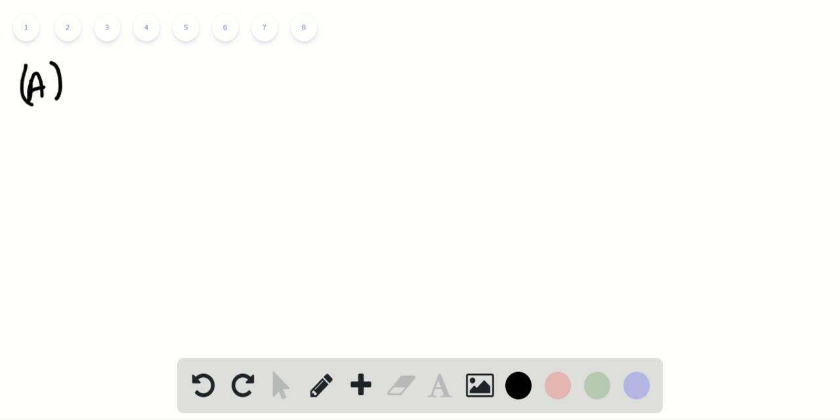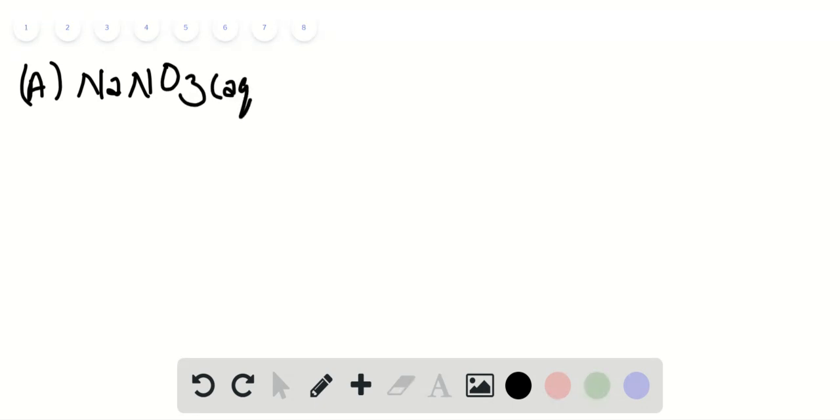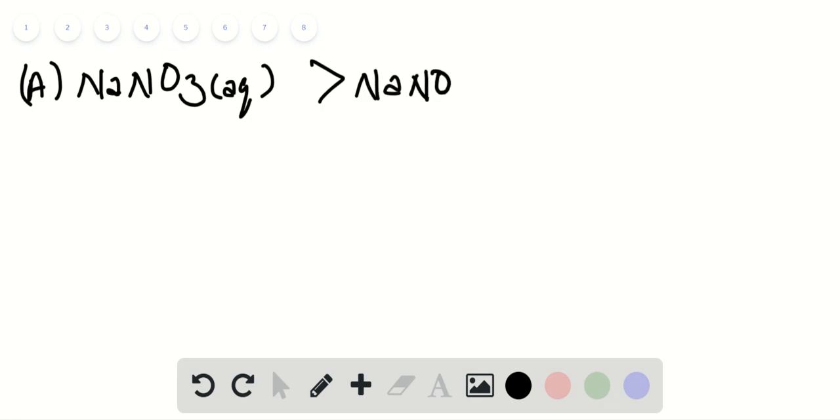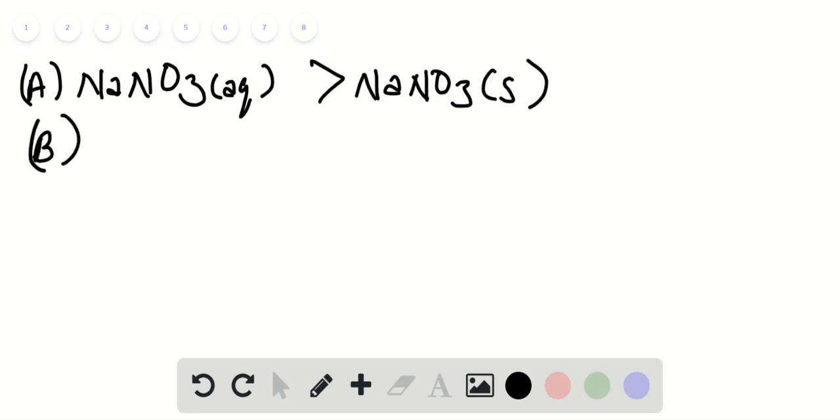Problem number 52. Let us start with option A: NaNO3 in aqueous environment has higher molar standard entropy than NaNO3 in solid form, as aqueous solutions have greater entropy than their solid forms.